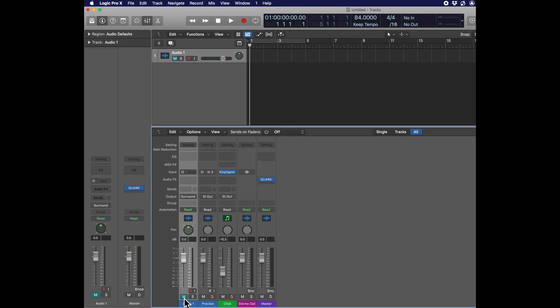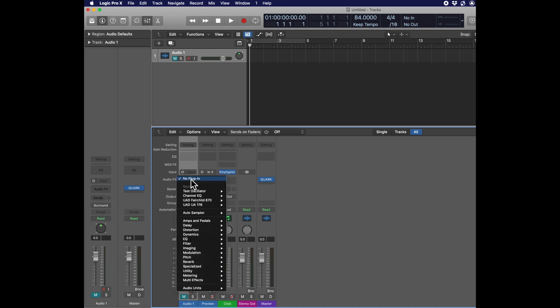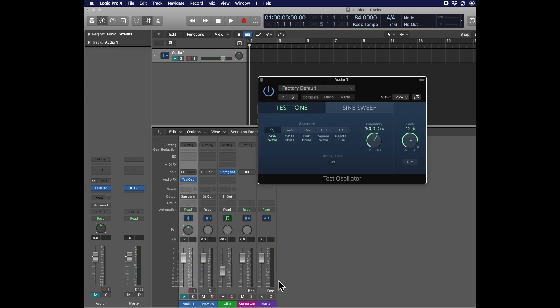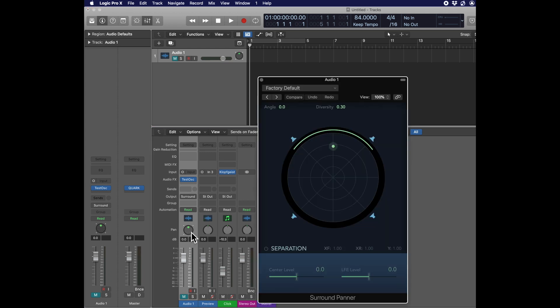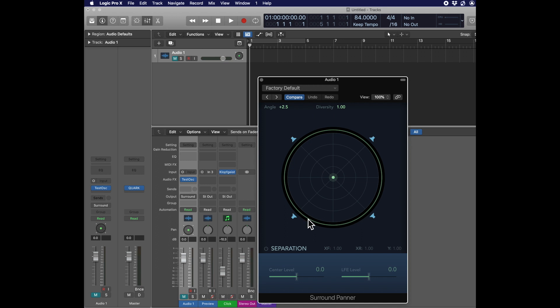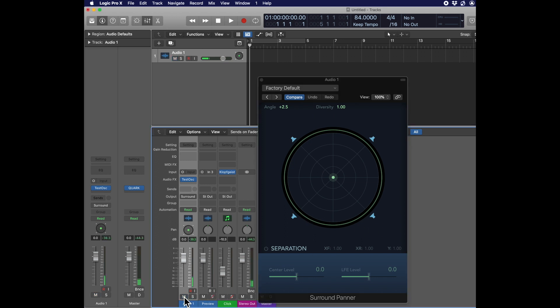Now mute the audio channel and add a test oscillator. This is so we can check and make sure that we're getting output in all our speakers. Pull the level down to minus 40. Change it to pink noise. It's a little kinder than listening to a test tone. And go to the Quad panner and pull the little dot into the center. The dot represents where your sound is going to come from.